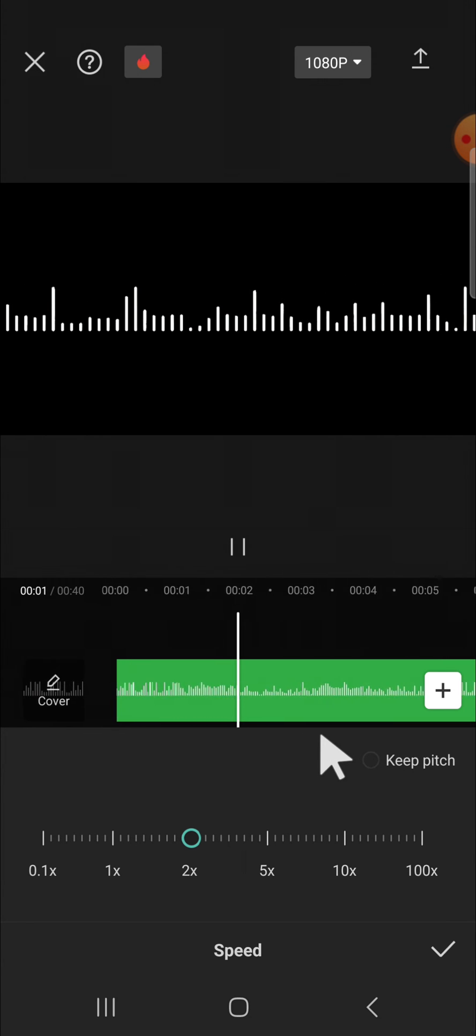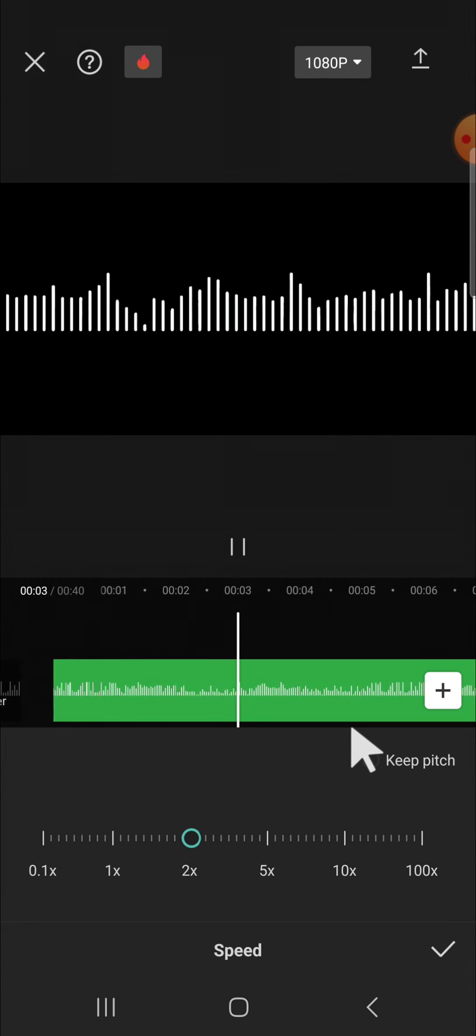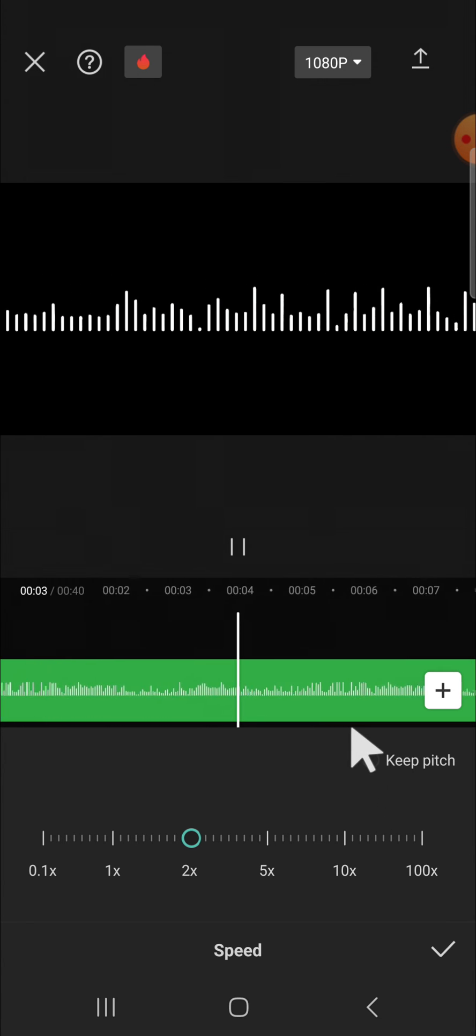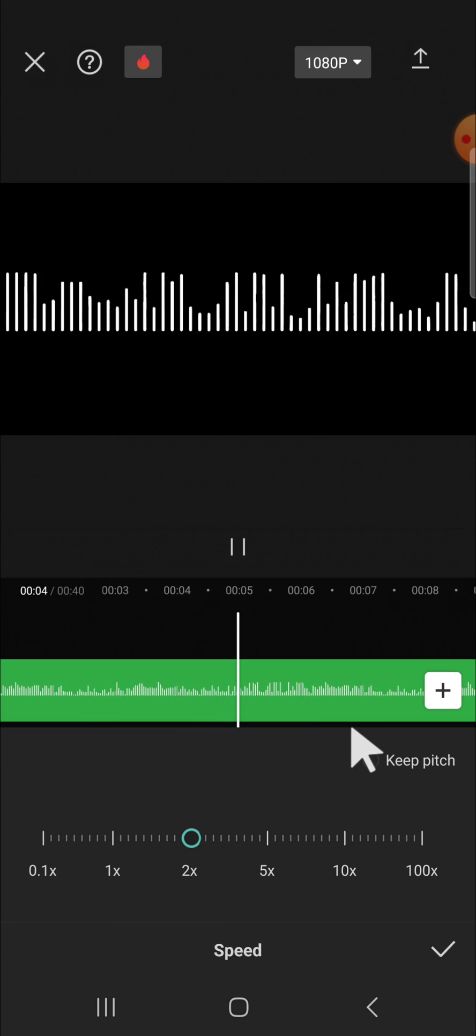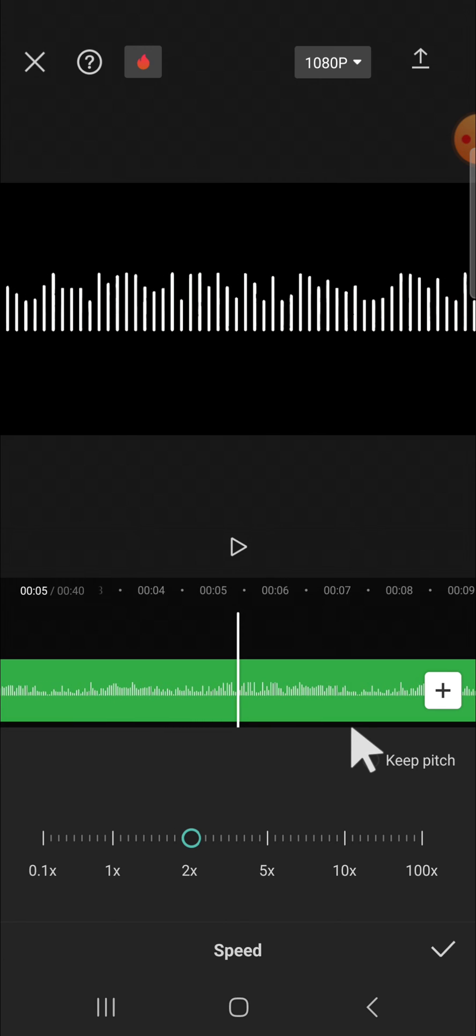Like this, and this is the result if you don't want to keep the pitch. Alright guys, and that's how we can speed up audio or slow down audio in CapCut. I hope this tutorial will be useful for you.